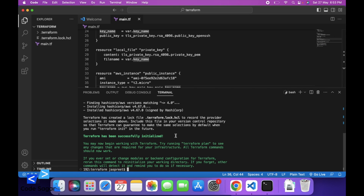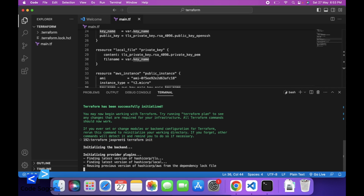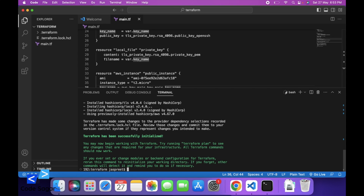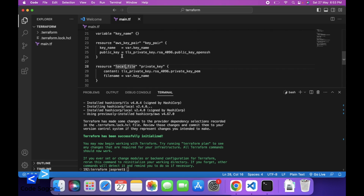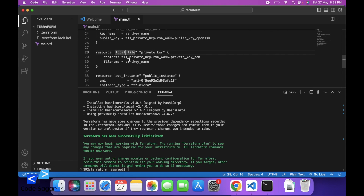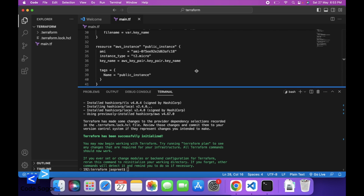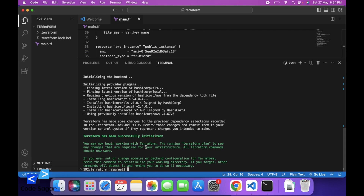So let's initialize this — we can use the same command terraform init. This will install the required packages we have added, like aws_key_pair, local_file, and aws_instance. To check the plan, we can use the command terraform plan.